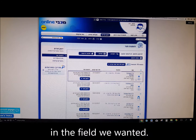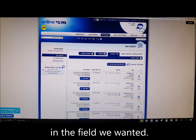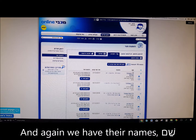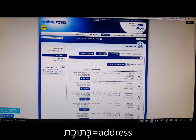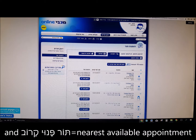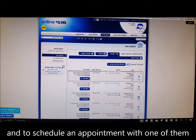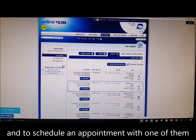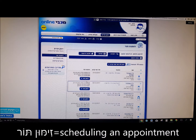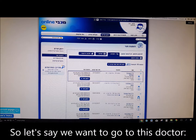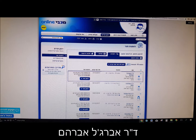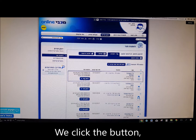Now we have a list of doctors in the field we wanted. We have their names — Shem — their address — Ktovet — and Tor Panoi Karov, nearest available appointment, so you can see the dates. To schedule an appointment with one of them, click the blue button — Zimun Tor, scheduling an appointment. So let's say we want to go to Dr. Abergel Avraham — we click the button.